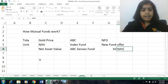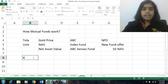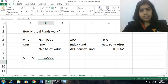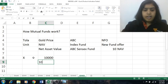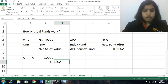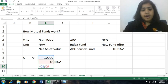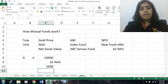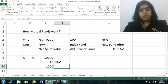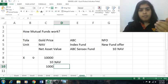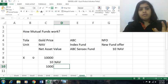So, let us say Mr. X is investing 10,000 rupees in ABC Sensex Fund. As it is an NFO, the NAV will be 10 rupees. So Mr. X will get 10,000 divided by 10, which means 1,000 units. If he is putting in 10,000 rupees, he will get 1,000 units.